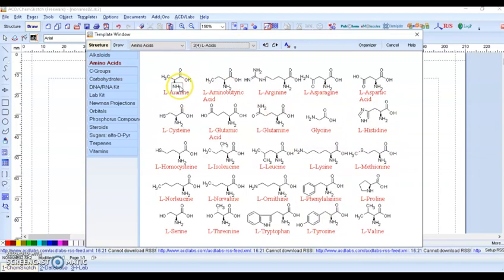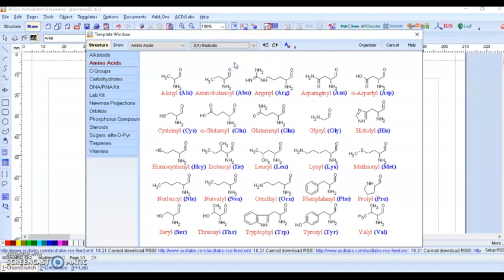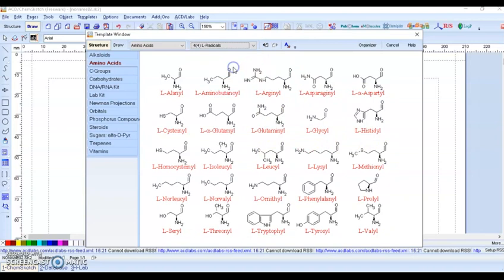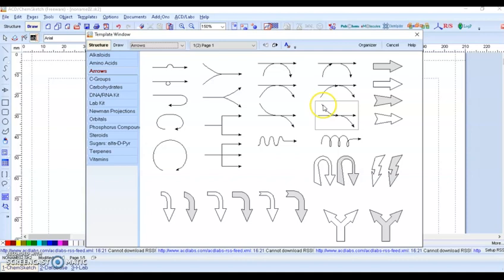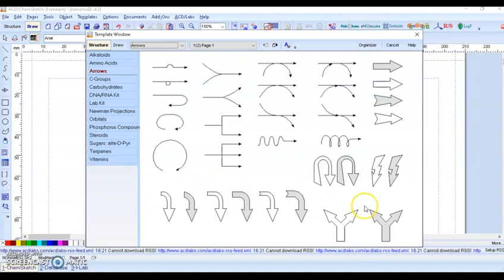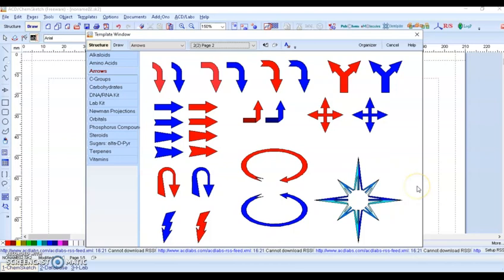Amino acid structures are also available — alanine, arginine, aspartic acid, histidine, glycine, L-alanine, L-aspartate, L-histidine. There are also reaction symbols, two-component reaction arrows, and colorful arrows available.